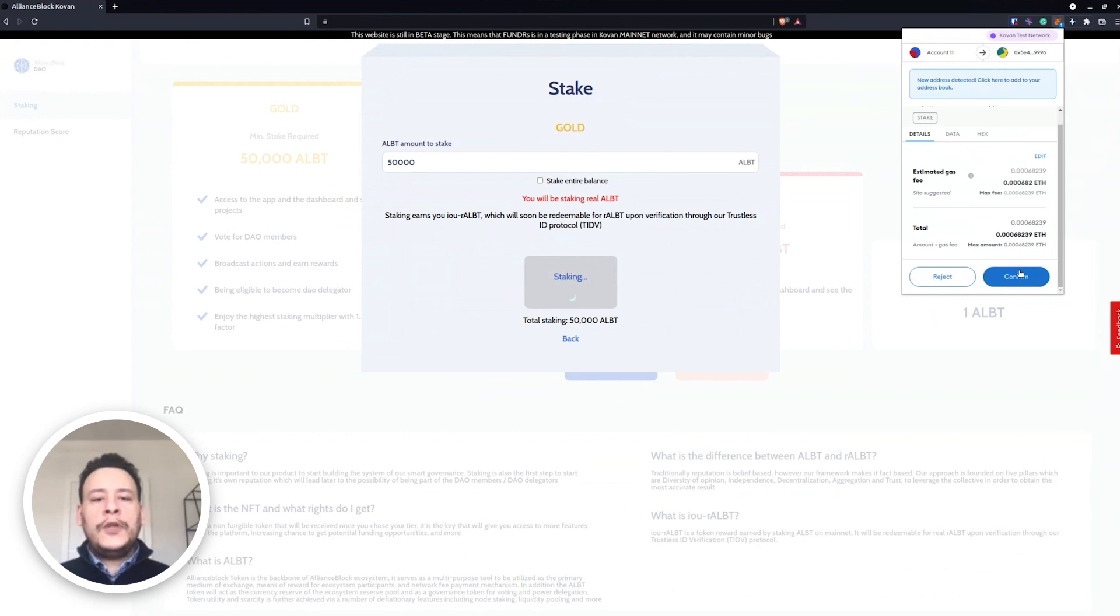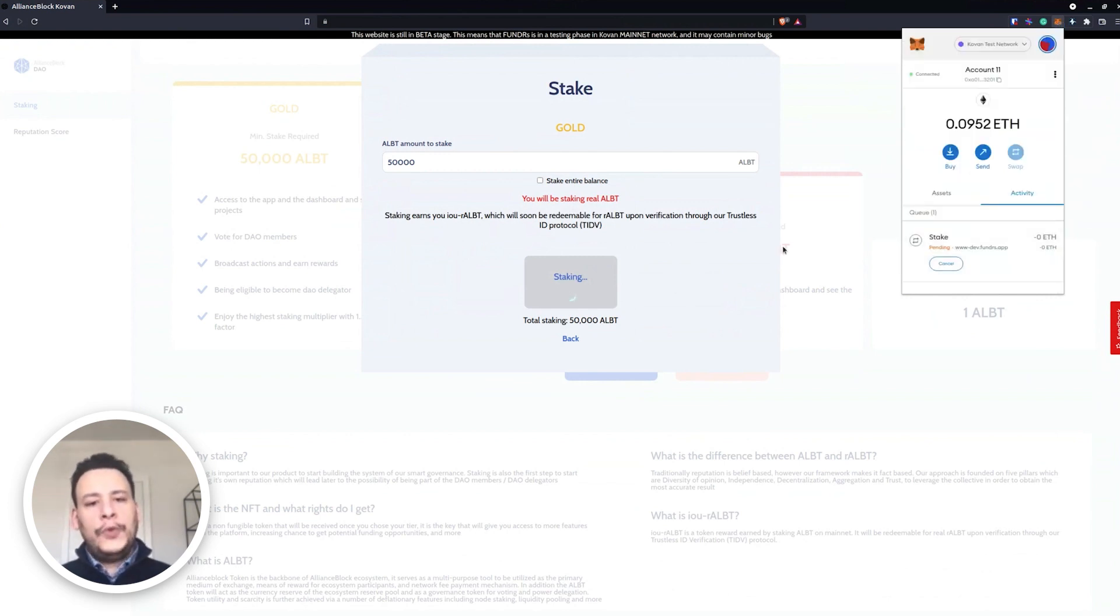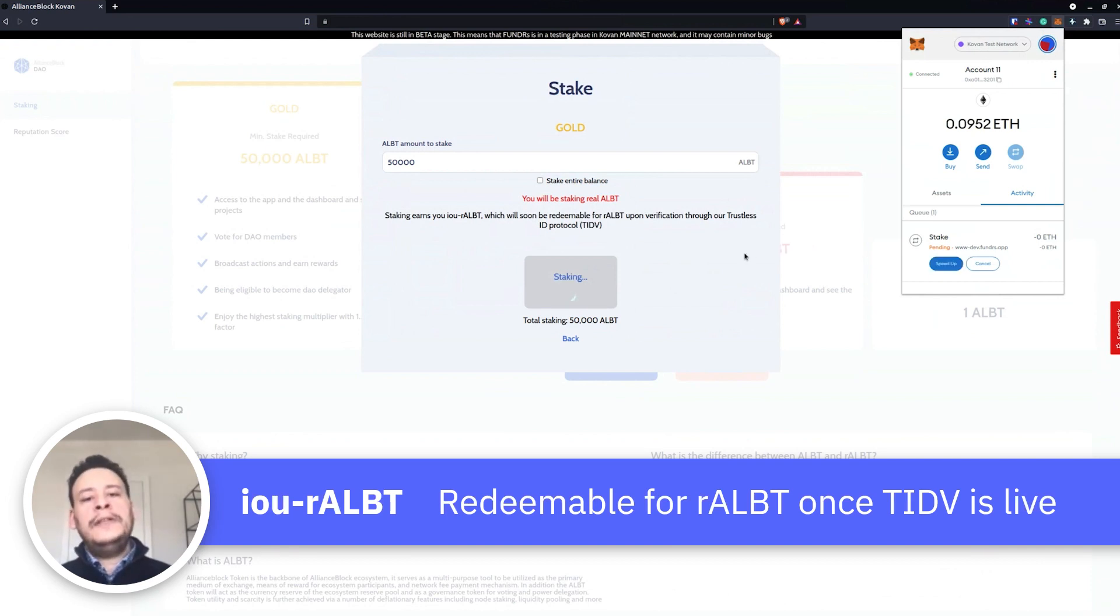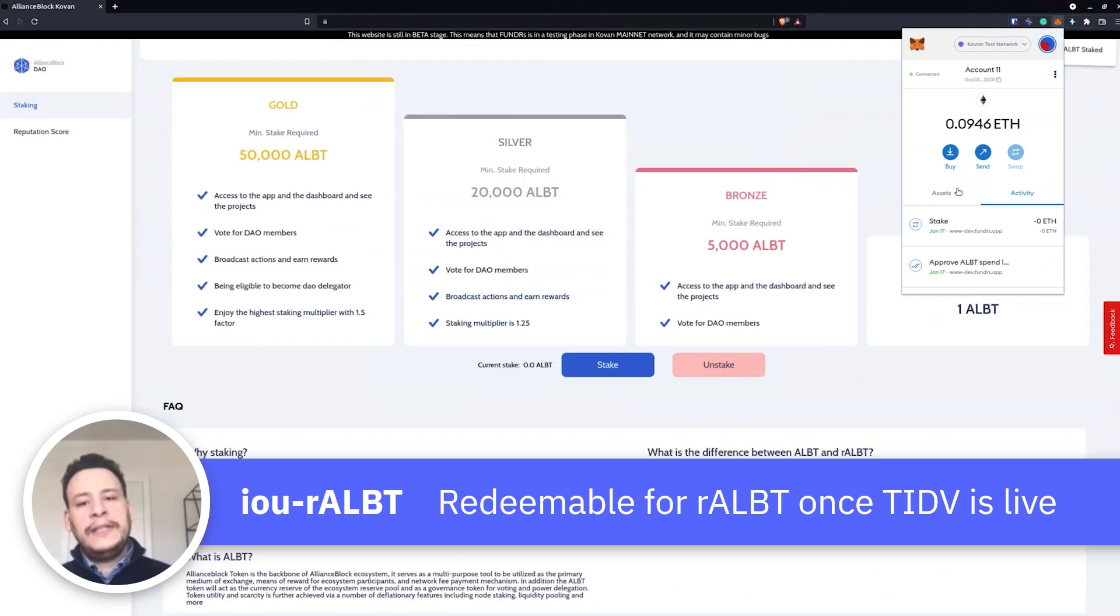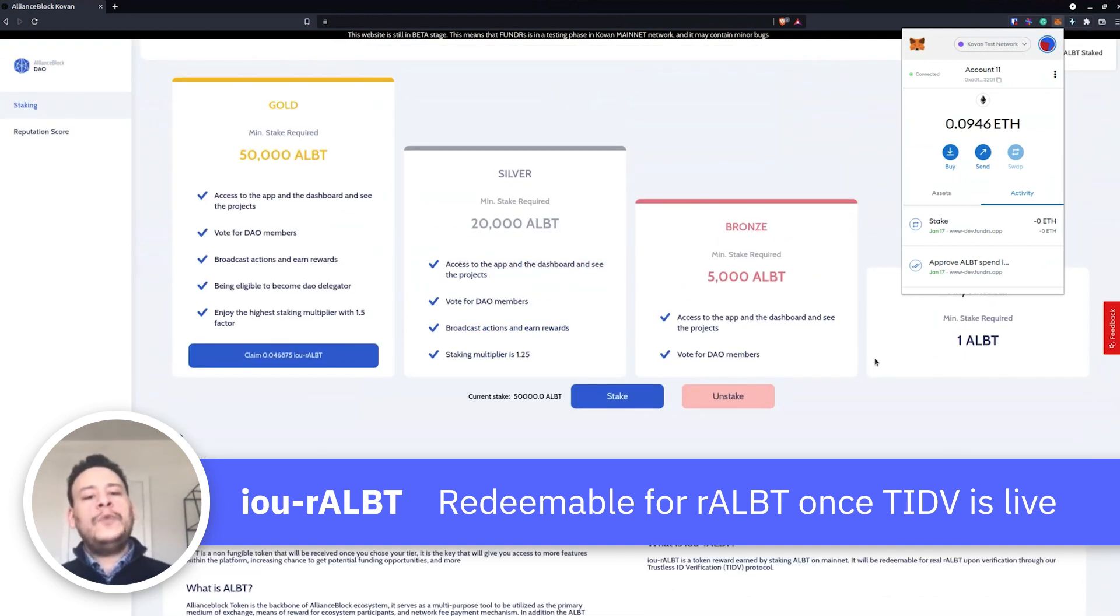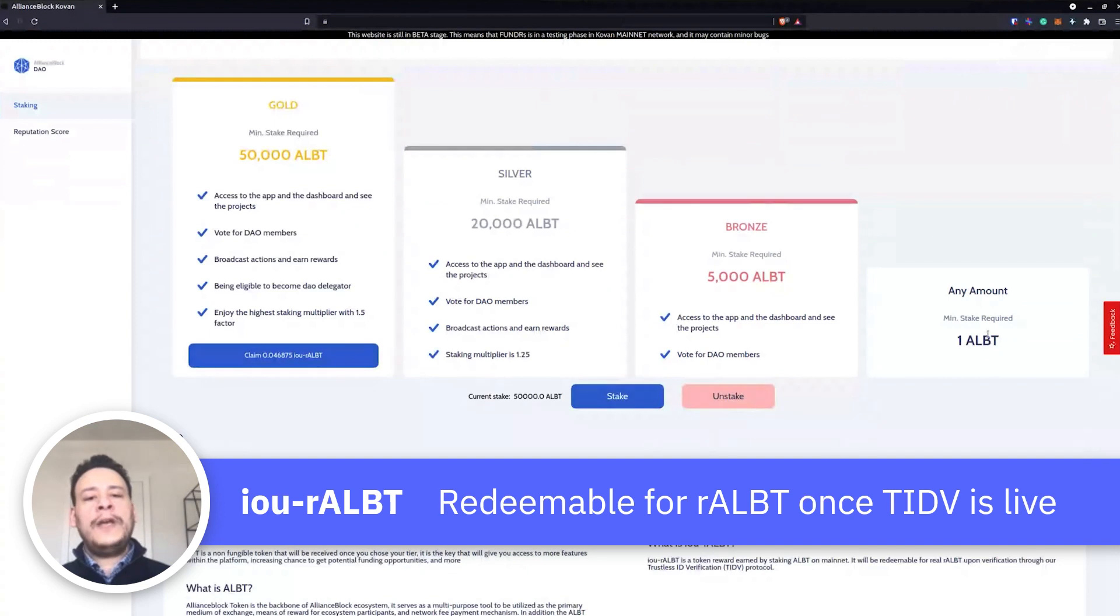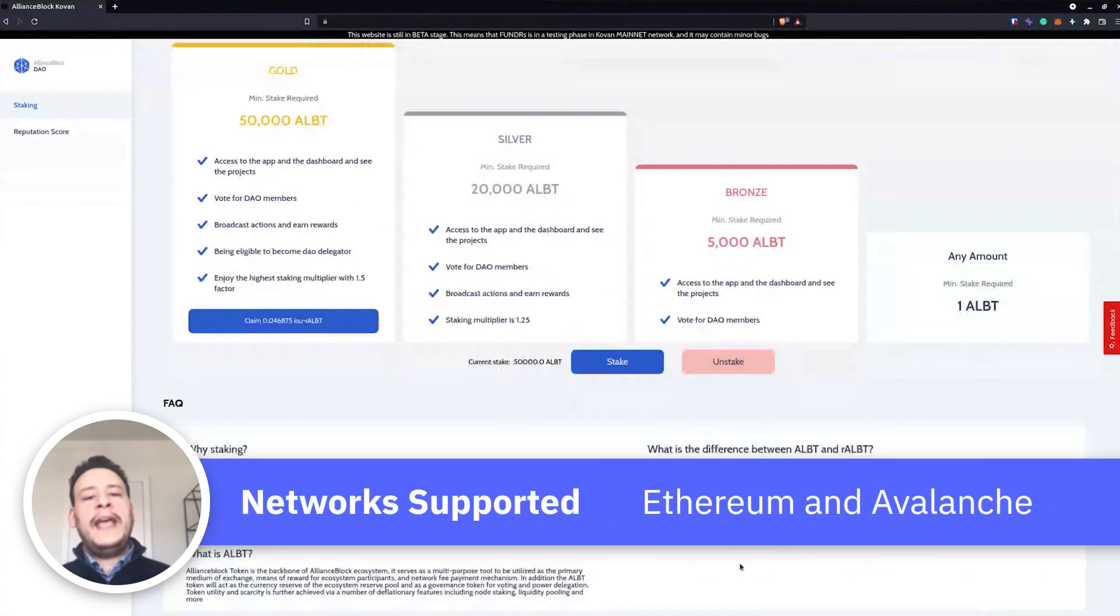Also something to add while we are waiting for the staking: for mainnets you will receive what we call IOU RALBT. This IOU RALBT will be redeemed to real RALBT once we have trustless identity verification live and once you can whitelist your wallet.